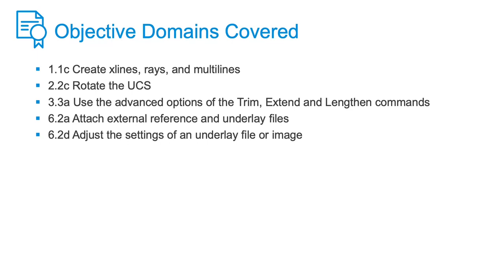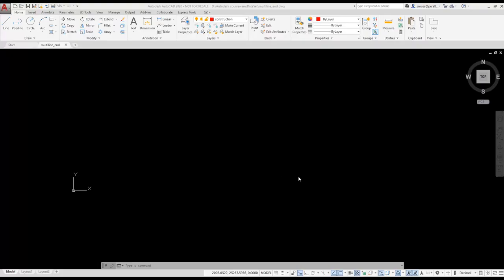The best real-world application I know for using multilines is when creating street maps. To help me design my map, I'm going to attach an image of a small map as an underlay.